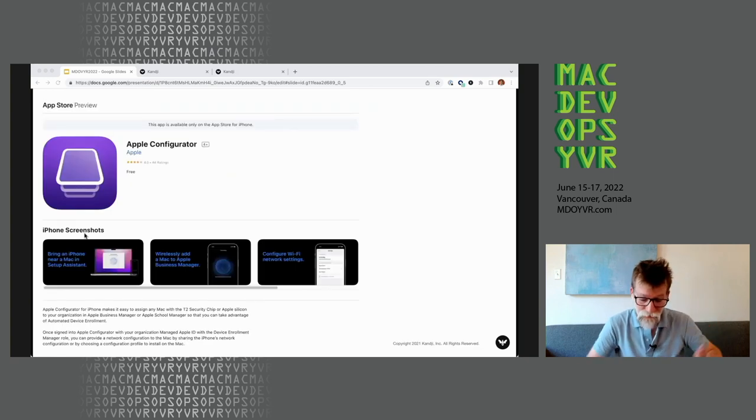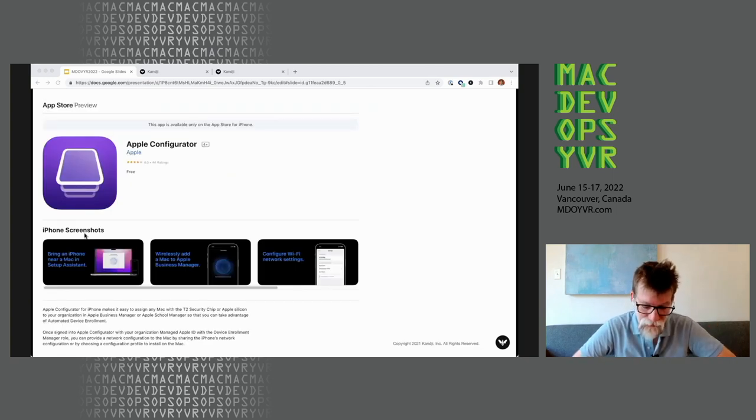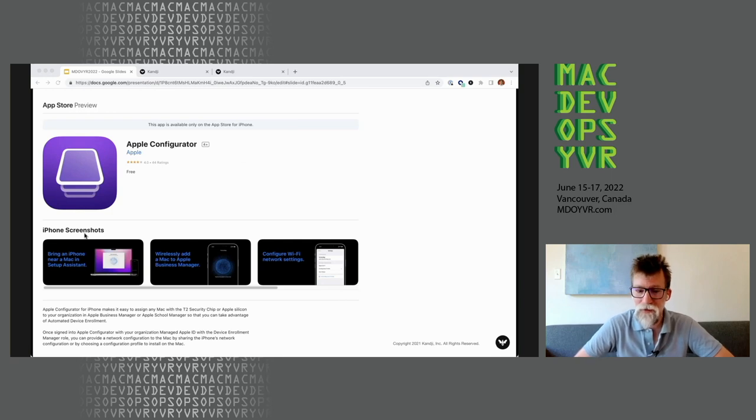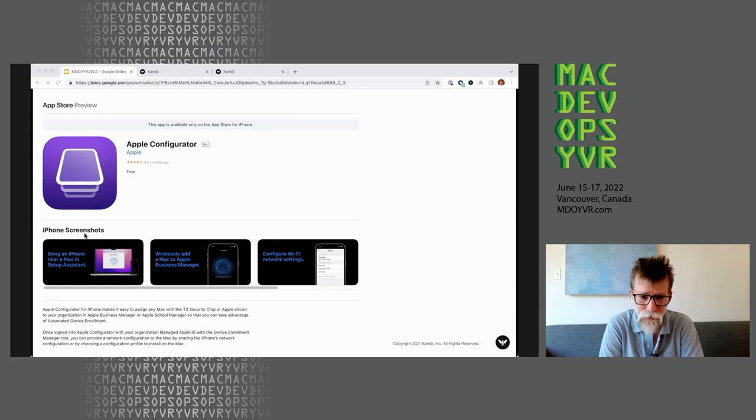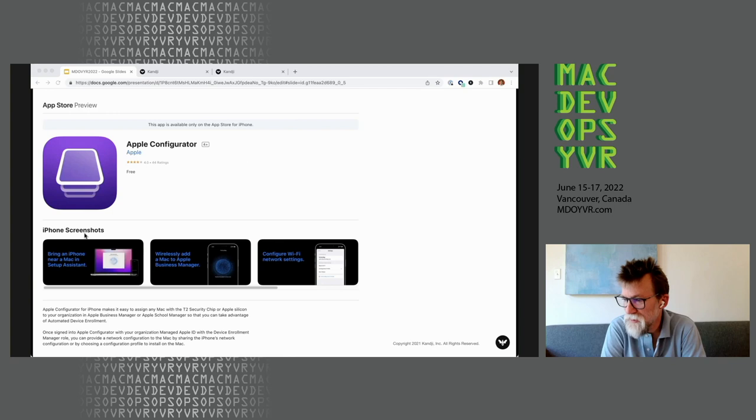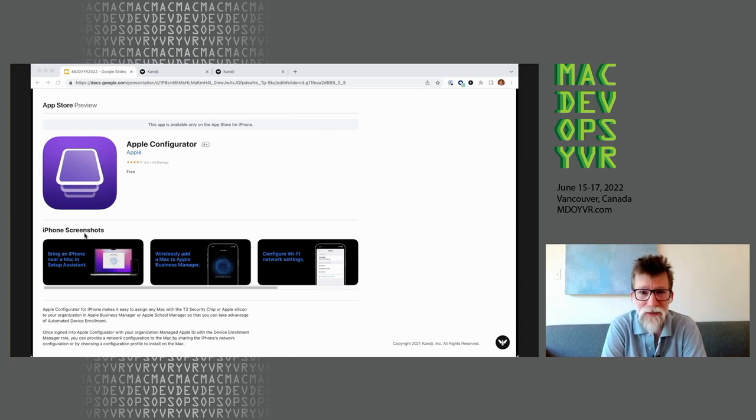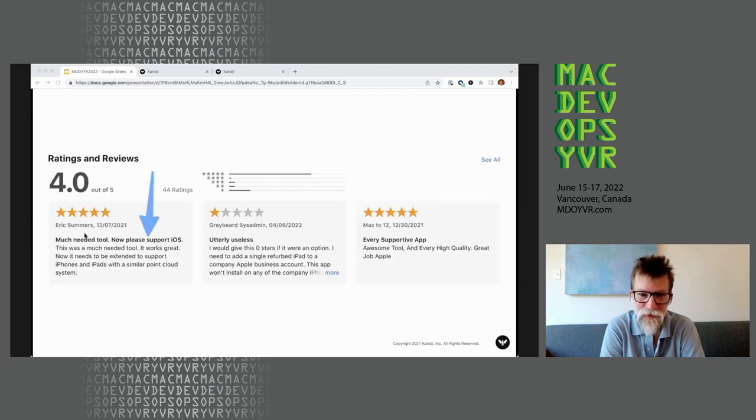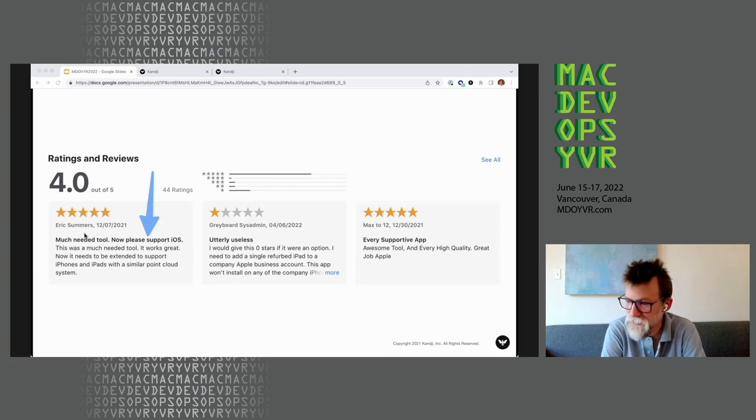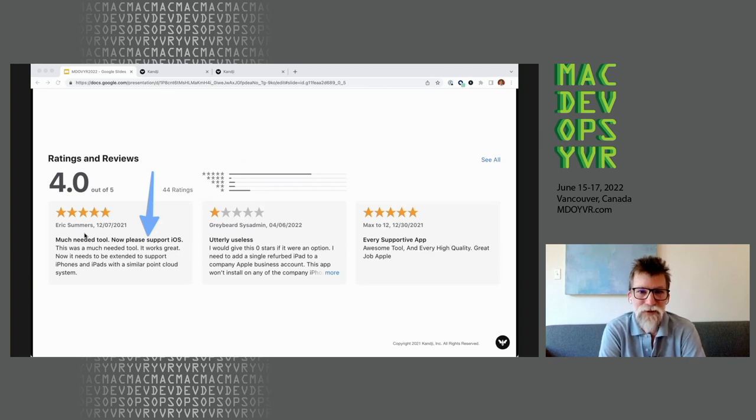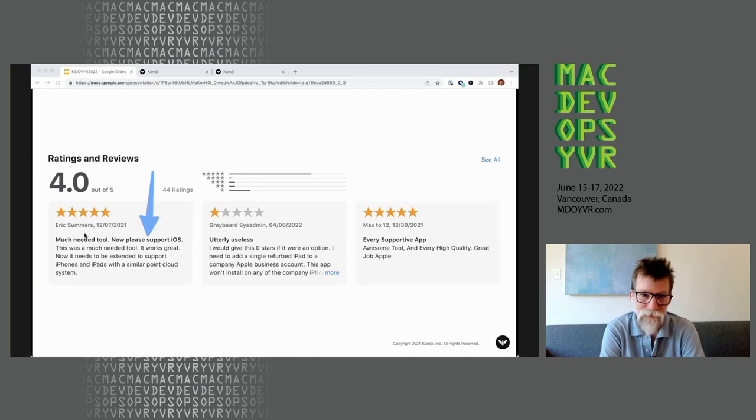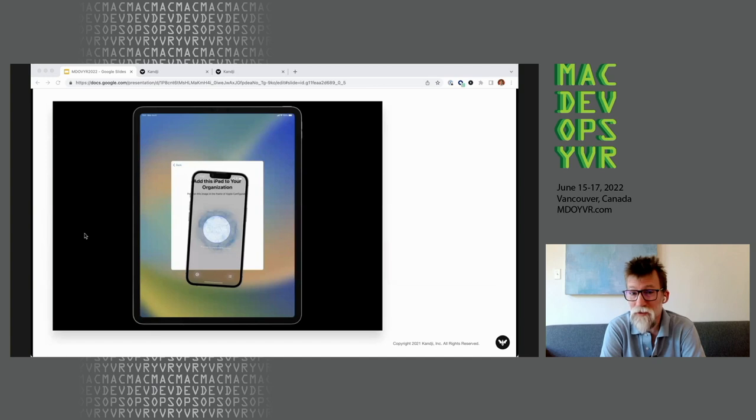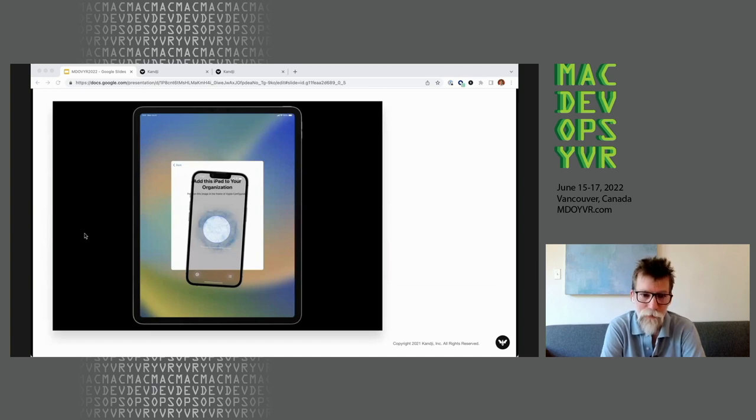Last year, Apple said, hey, we've got this new way of adding Mac computers to your Apple School Manager or Apple Business Manager, and it is Apple Configurator for iOS. The graphics here do a great job of explaining what's going on here, bring an iPhone near a Mac in Setup Assistant, and then wirelessly add a Mac to Apple Business Manager or Apple School Manager. I'm really amused by the reviews, especially this one that says, hey, this is a much-needed tool, now please support iOS. Well, it took a year, but basically, last week, Apple said, Apple Configurator for iOS will now be able to add your iOS or iPadOS devices to your Apple School Manager or Apple Business Manager.